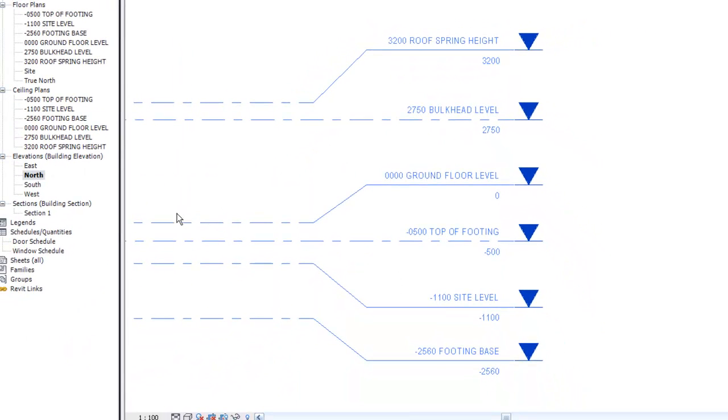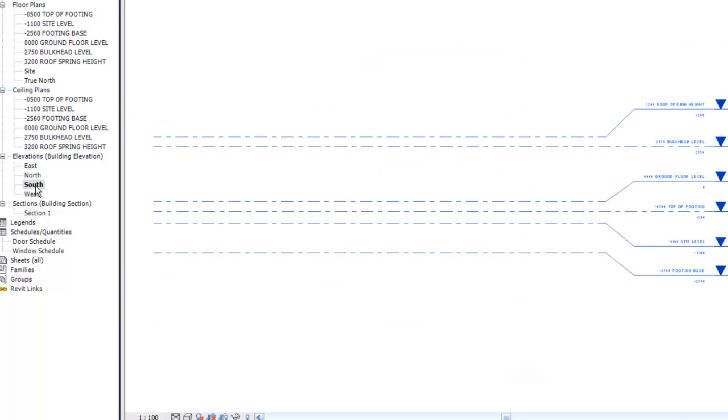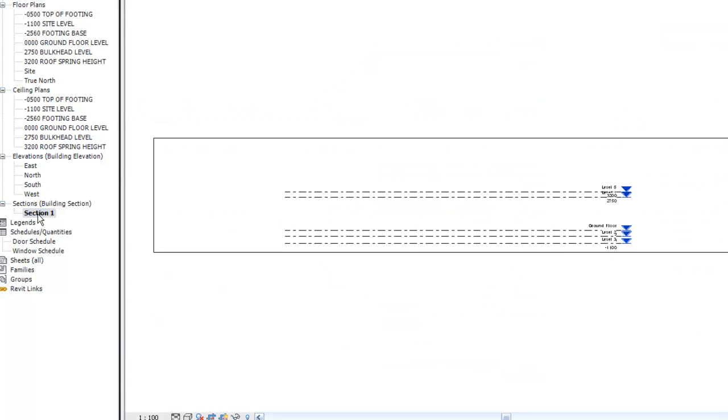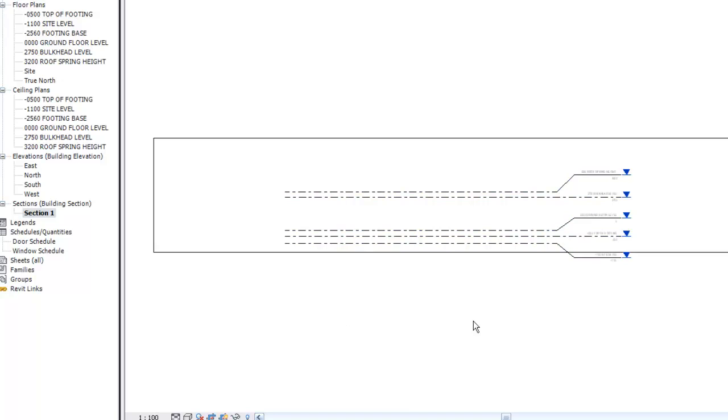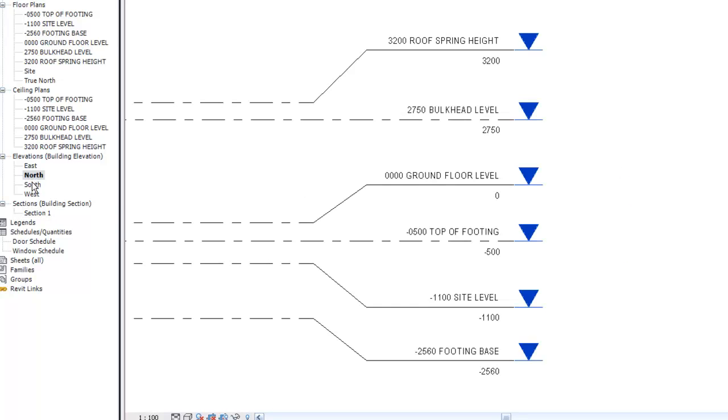Now once you've done that, if you double click on the south view or section 1, you will notice that the levels are now arranged the same way as your north elevation.